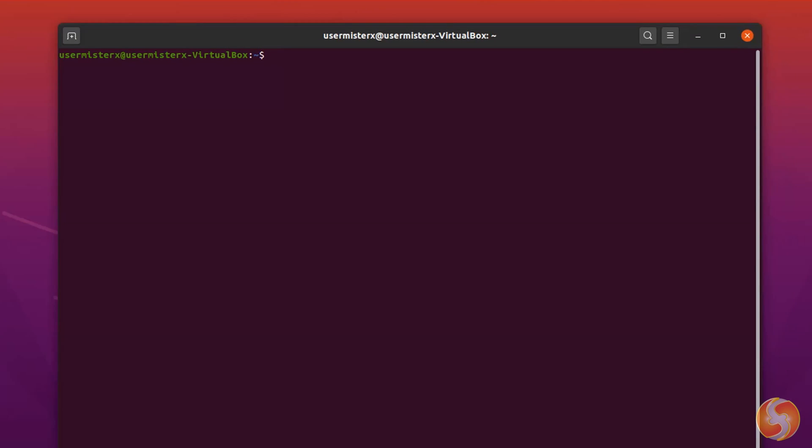By default you are at your home directory or tilde, which is your default personal directory. If you type PWD and apply with the Enter key, you will get the full directory path you are on, showing the home directory.